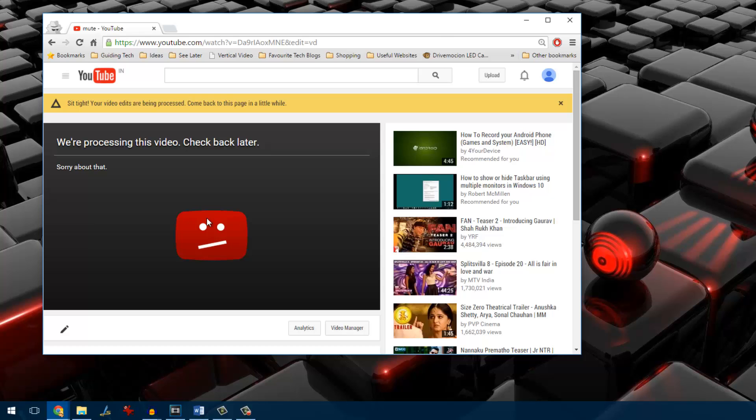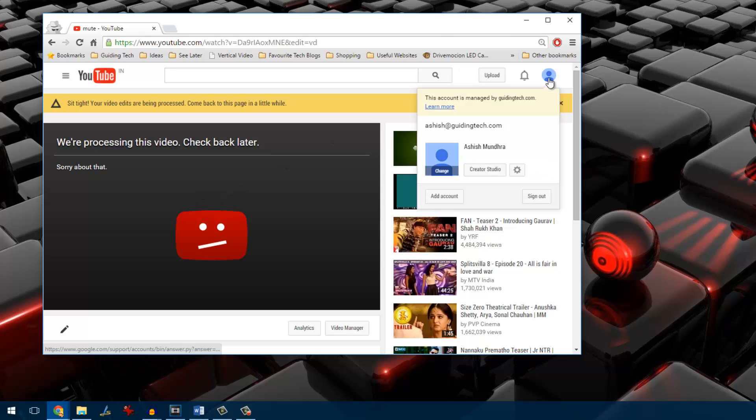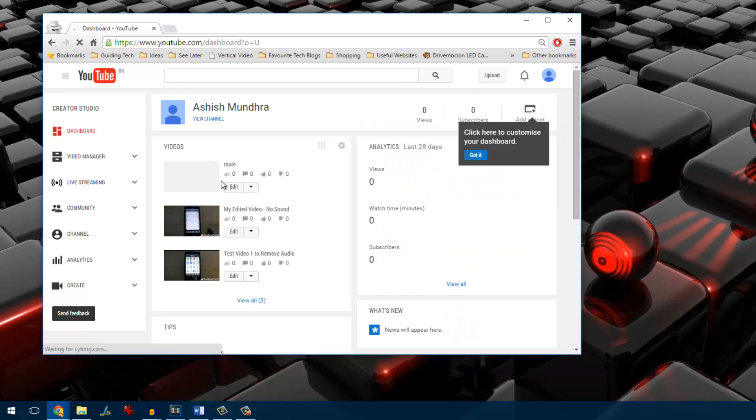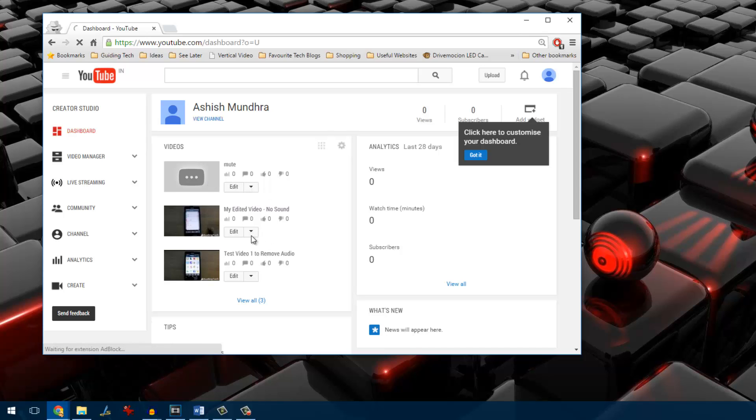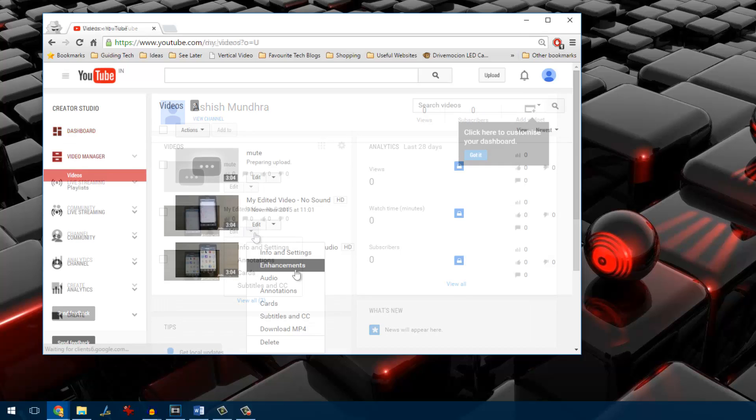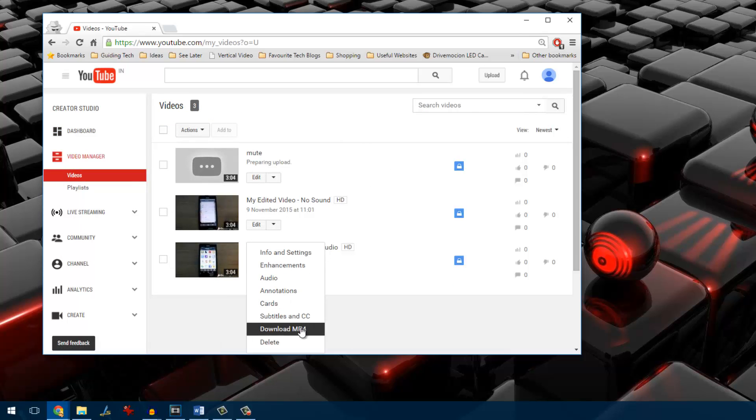Once that's done, the file will be queued for processing and you will be able to see it on your dashboard. Again it might take time for YouTube to process the file. But after it's done, just select the particular down arrow on your creator studios dashboard and then select the option to download the video.